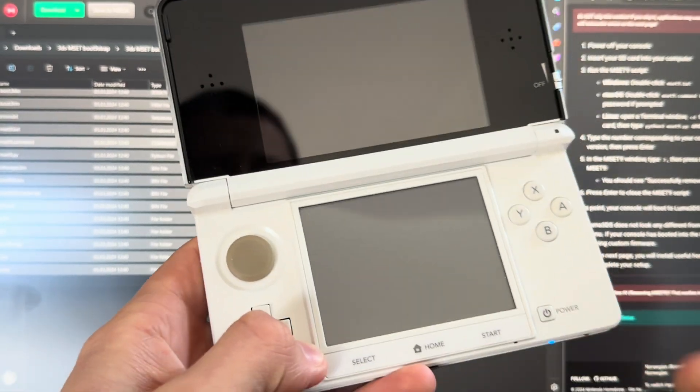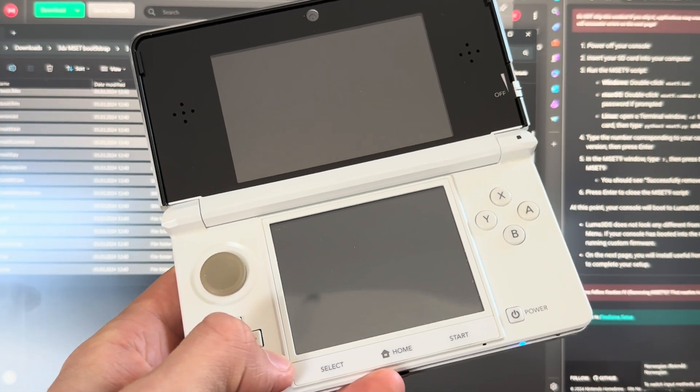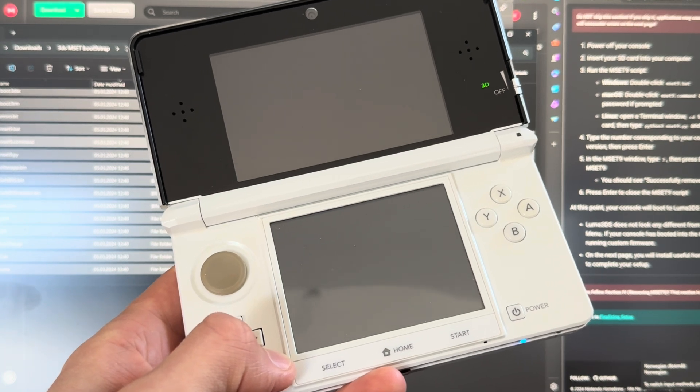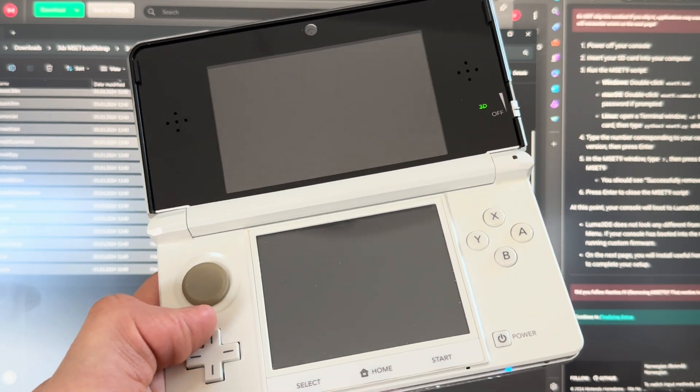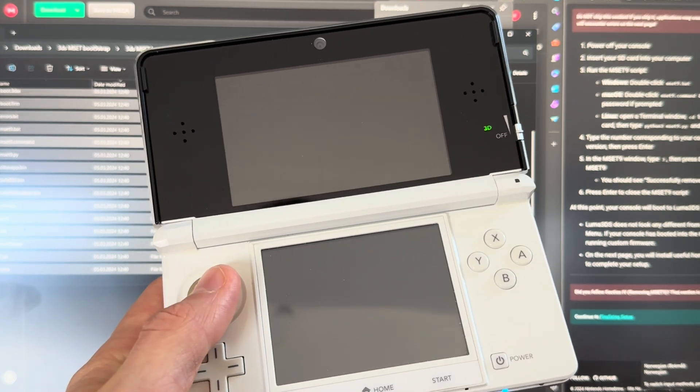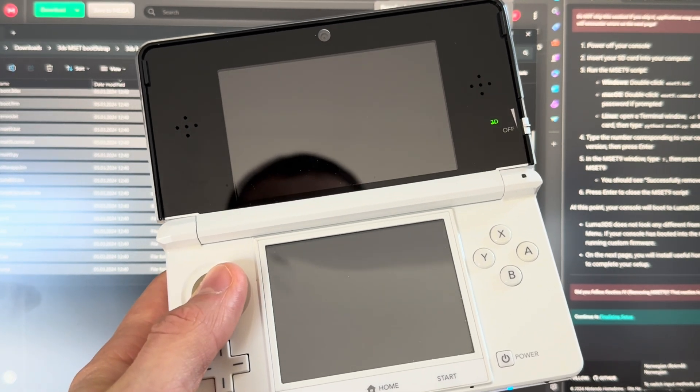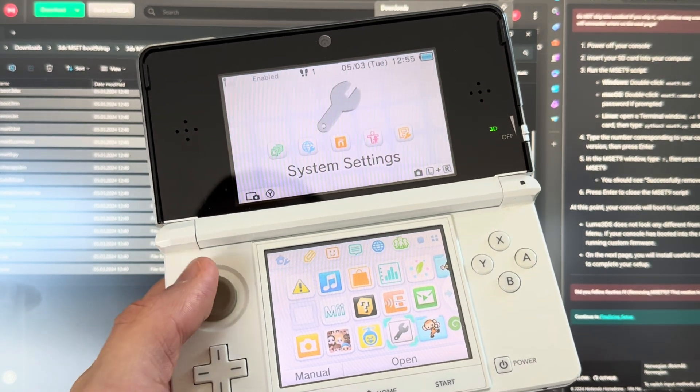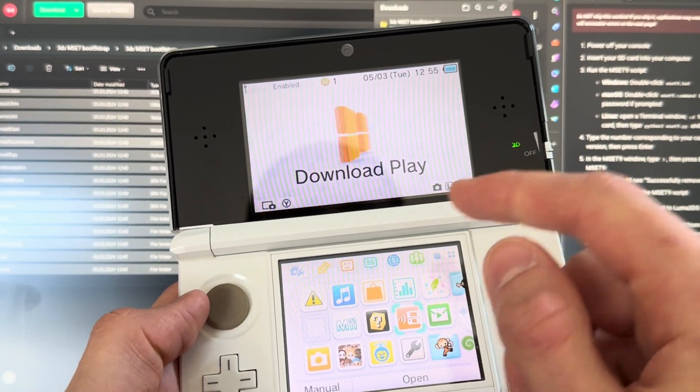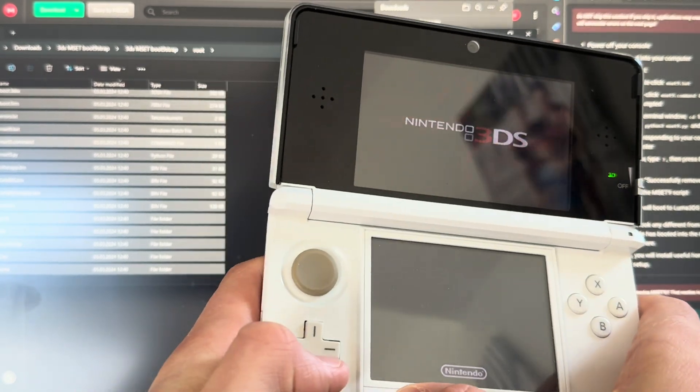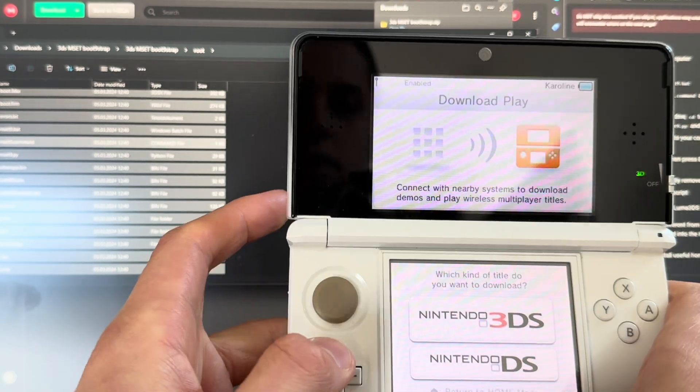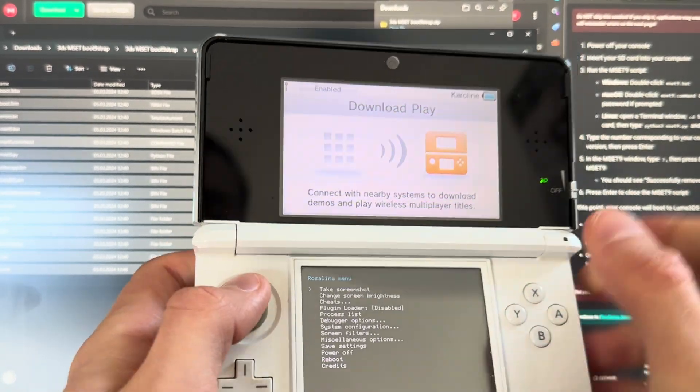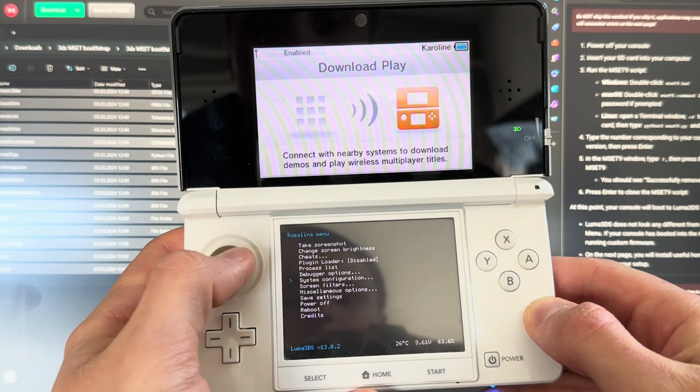Now your 3DS is modded and it will launch into Luma 3DS every single time. But you have one more thing to do, which is to install Homebrew, FBI, and all those apps. This is going to be really quick. Once it boots up, we're going to go down to or up to download play, and then you're going to press select, down, and L. The button is a little dirty.